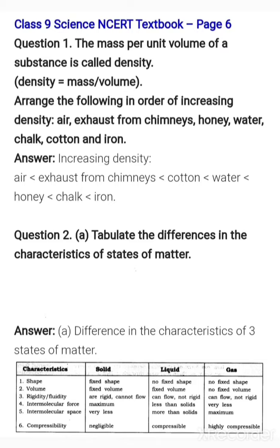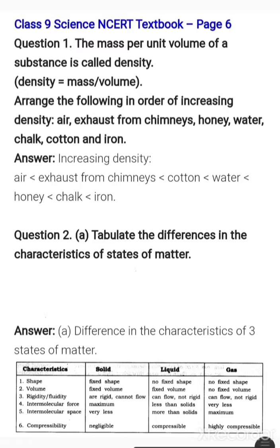Intermolecular forces — the force between particles is less in liquids than in solids, and very less in gases. Intermolecular space — when the force of attraction is greater, the space is lesser; so it is minimum in solids, more in liquids, and maximum in gases. Compressibility — gases are highly compressible, solids are negligibly compressible, and liquids are compressible but less than gases. These are the characteristic features differentiating solids, liquids, and gases.